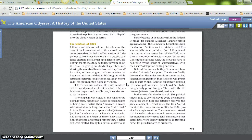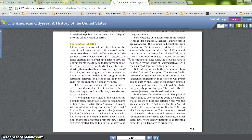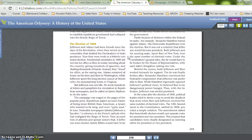The Election of 1800. Jefferson and Adams had been friends since the days of the Revolution, when they served on the committee that drafted the Declaration of Independence. Now they were rivals in a bitterly contested election. Presidential candidates in 1800 did not run for office as they do today — traveling, giving speeches, and shaking hands. Instead, they 'stood for office.' Adams remained at home on his farm and in Washington, while Jefferson spent the long election season at Monticello, his mountaintop home in Virginia. But Jefferson was not idle; he wrote hundreds of letters and pamphlets for Republican newspapers and called on James Madison to do the same. The campaign was waged in the pages of the popular press.